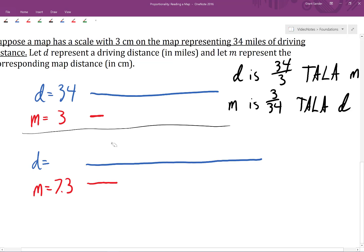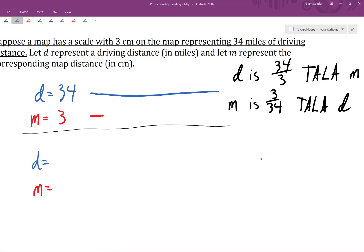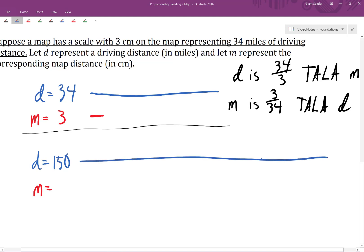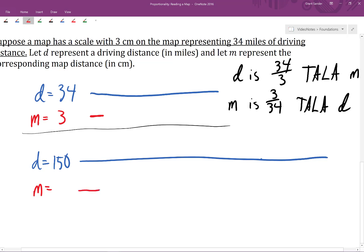Let's suppose we have a driving distance of 150 miles, so D equals 150. We'll draw a long blue segment there, not necessarily to scale. We want to know the corresponding map distance, M. We know the map distance is going to be 3 divided by 34 times as large as that driving distance. Therefore, the map distance is 3 divided by 34 times 150, which is approximately 13.24 centimeters on the map.